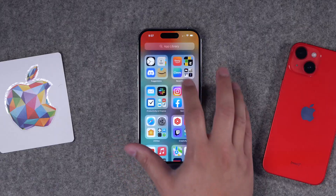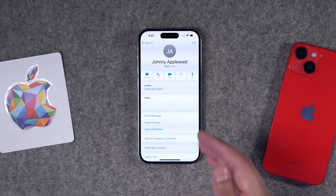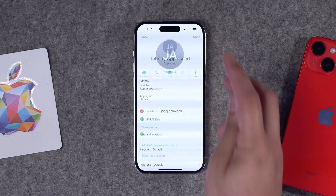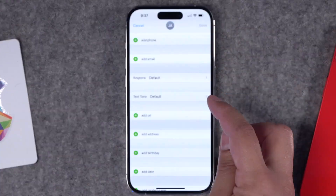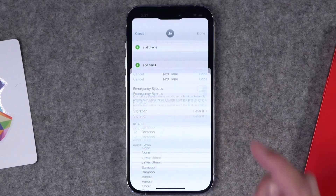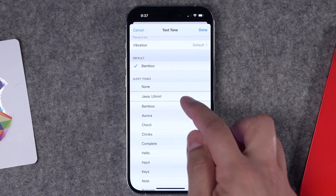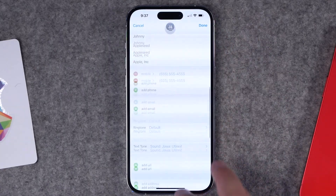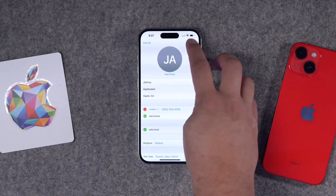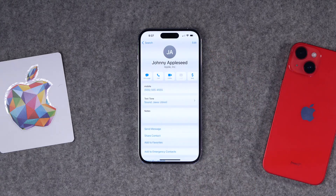To do this, go to your Contacts app, find a contact you want to customize, tap the Edit button in the top right, and you'll see Ringtone and Text Tone. Tap Text Tone and choose a custom sound — like the Jawa — then hit Done. Now you'll know when that contact texts you because it plays that specific sound. You can do the same for when that contact calls you, so you'll always know when your most important people are reaching out.